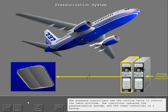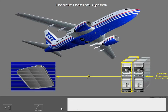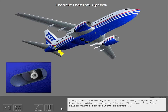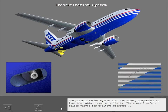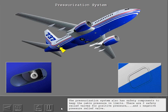The pressure controllers use the outflow valve to control the cabin altitude. One controller operates the pressurization system and the other controller is a backup. The pressurization system also has safety components to keep the cabin pressure within limits. There are two safety relief valves for positive pressure and one negative pressure relief valve.